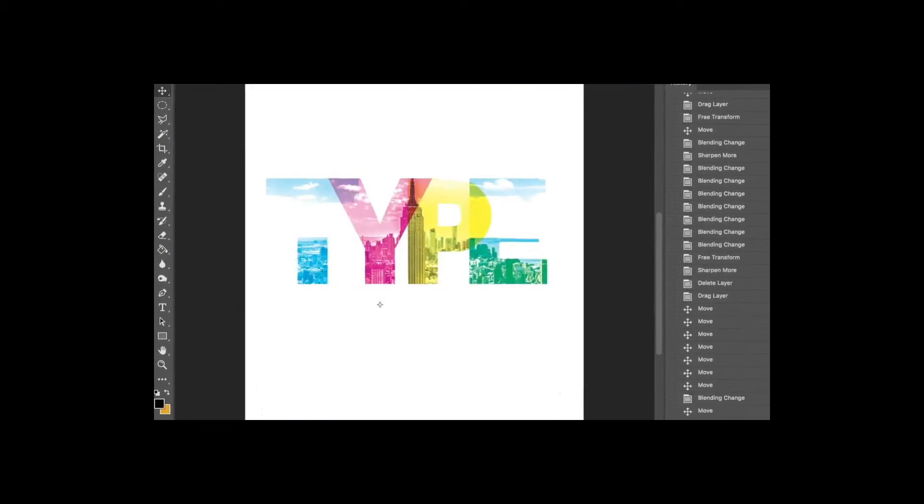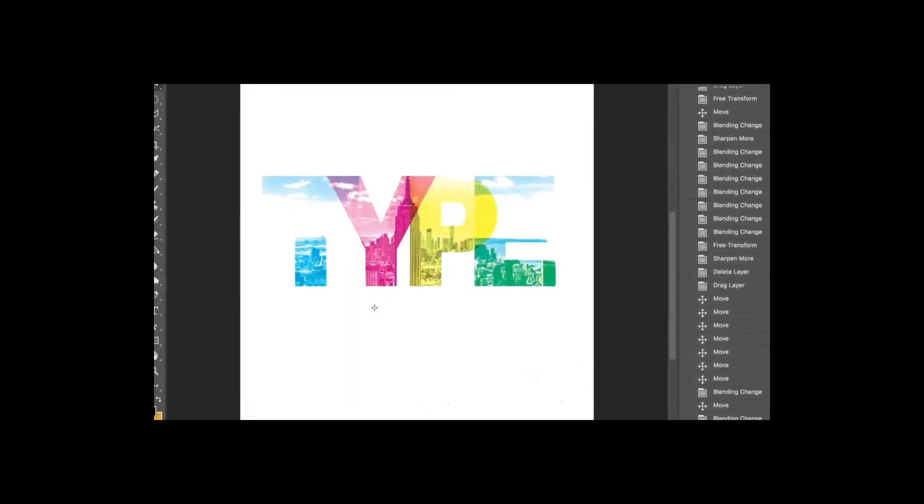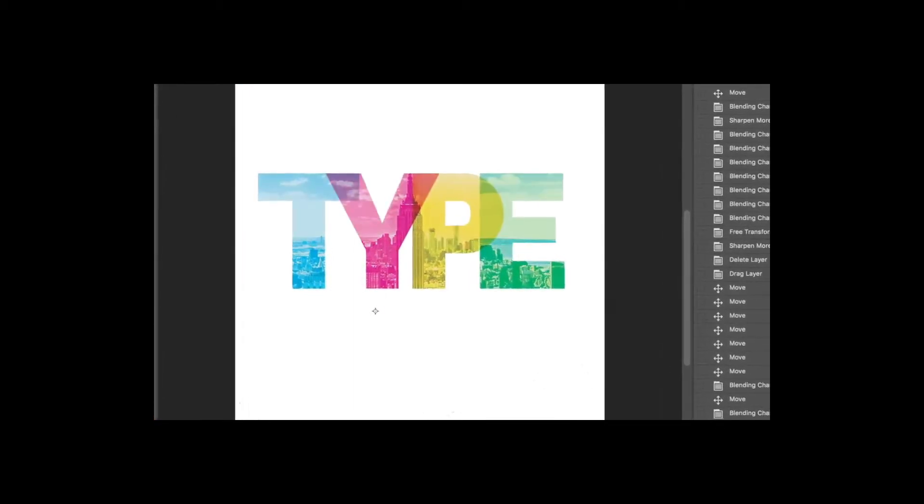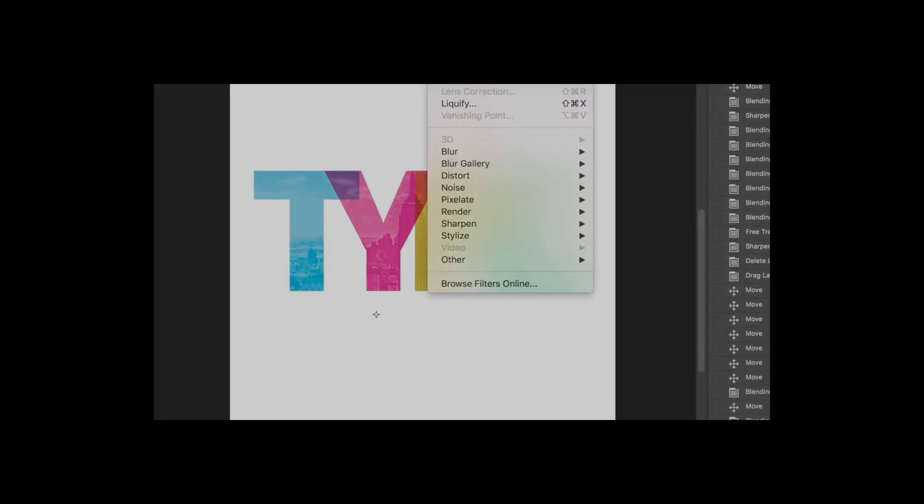You can apply these blending modes to text to have bits of one character show through over another to create this neat overlapping effect.